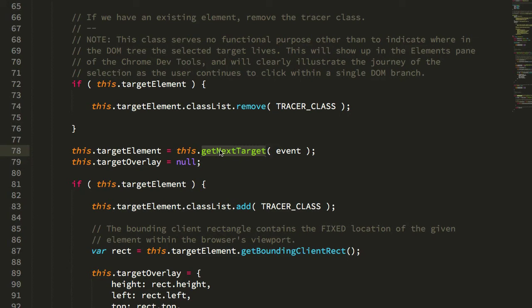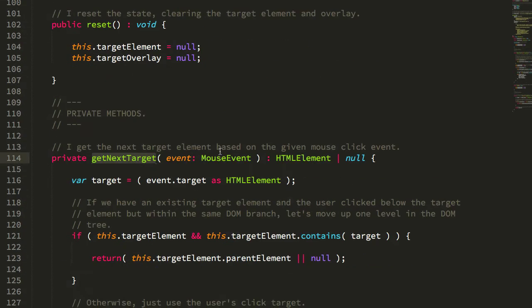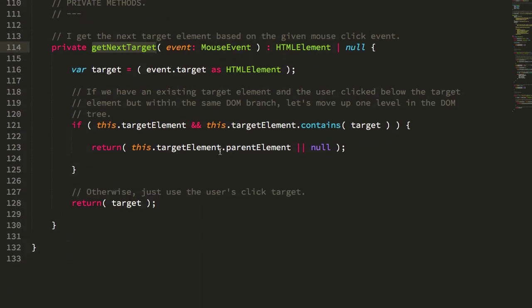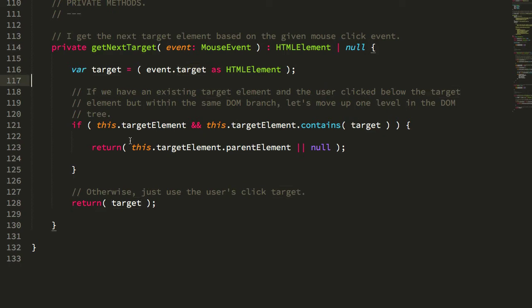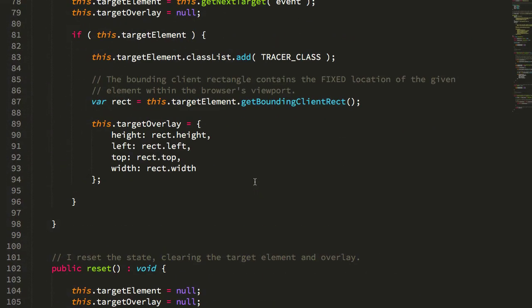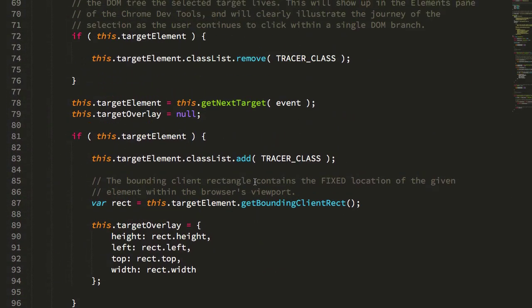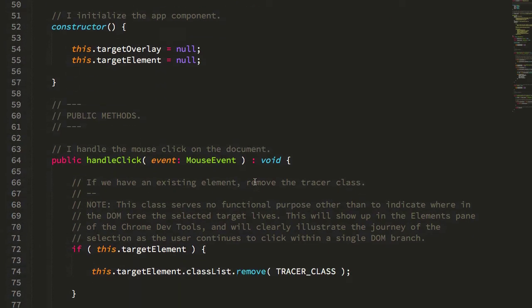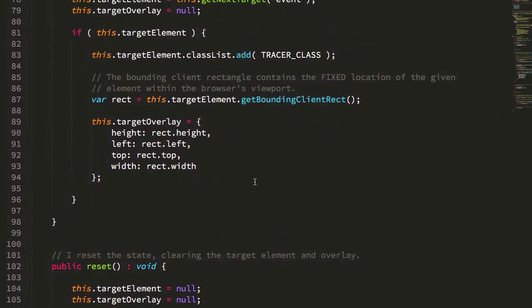If we jump down to getNextTarget, you can see that we're getting the target of the event and then we're walking up the DOM tree looking for the next element or we're moving to a different element. This logic is not terribly exciting. I'm just trying to show you that there's not really a whole lot going on here. This is pretty much the breadth of the code.